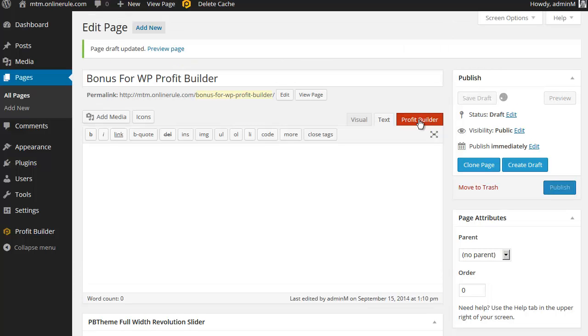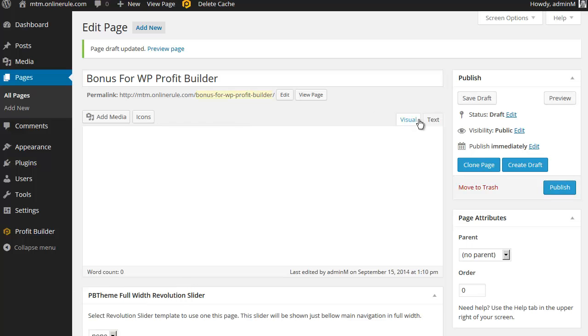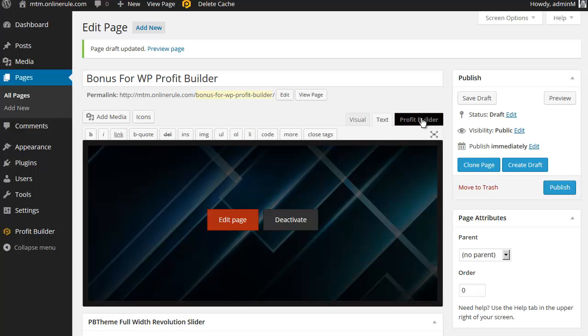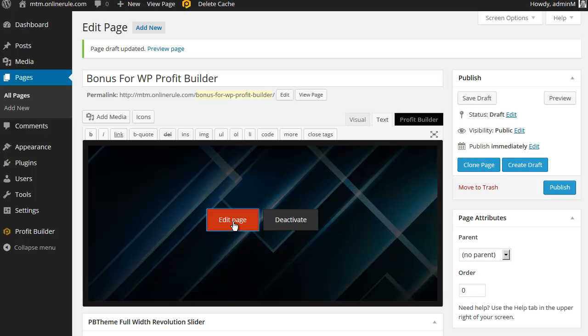And then we're going to click on Profit Builder. Come on, website. It's feeling particularly, oh, it's been a long weekend. Alrighty. So click on Profit Builder. And what you'll see is this is kind of a dummy. This is the standard WordPress screen. So we just click on edit page. And now it fires up the beautiful Profit Builder. So there we go.